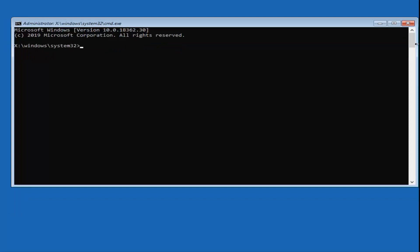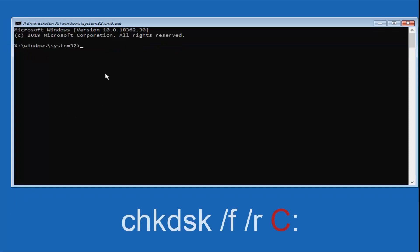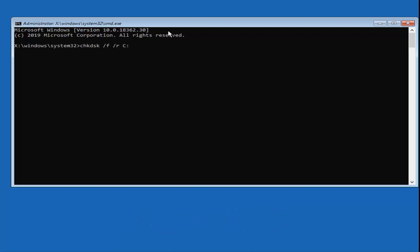Now that we're in the command prompt, type in CHKDSK, space, /F, space, /R, followed by your drive letter and a colon. Windows is typically installed on C, so I'll type C: — but swap it out if Windows is on a different drive. If you enter the wrong letter it will just return an error, so try again until you find the correct one. Hit Enter on your keyboard and be patient, as this will take a little while to run.